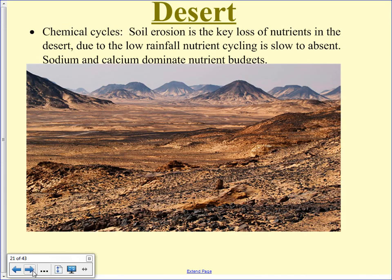Chemical cycles in the desert: soil erosion is the key loss of nutrients. There's virtually no chemical cycling because of the absence of water — without water there's no bacteria, no fungus, no decomposition. Deserts can vary quite widely in their appearance: North American desert, dry rocky desert, and shifting sands desert all have similar properties but can look very different.